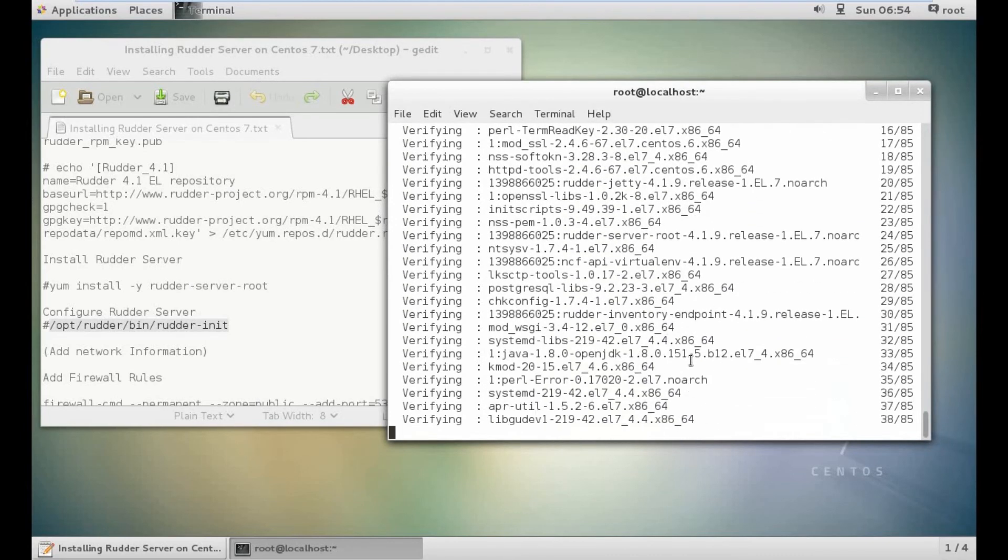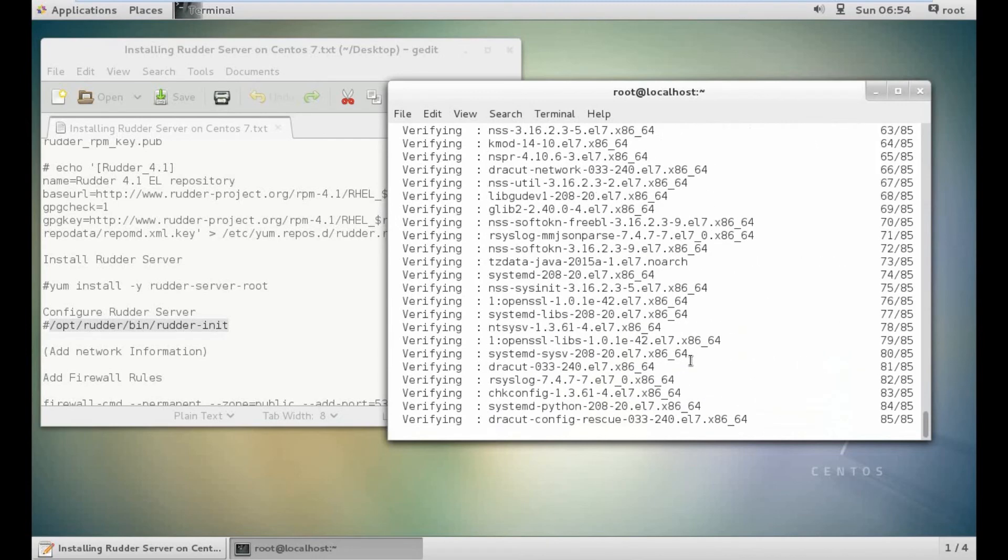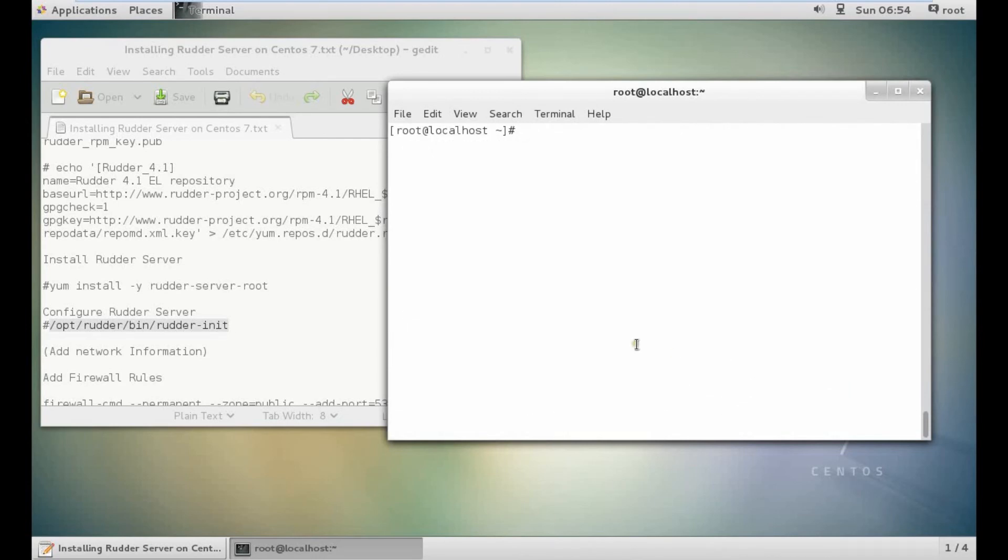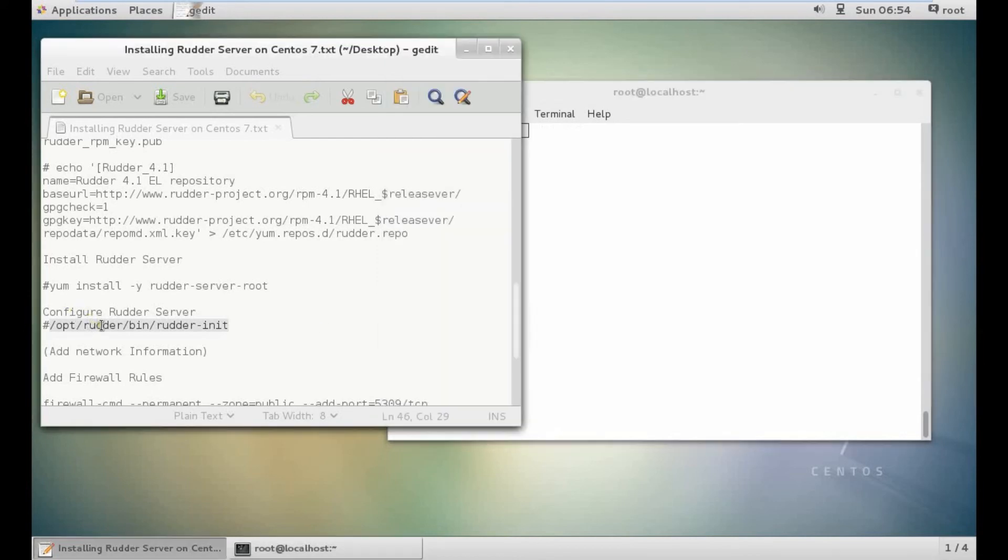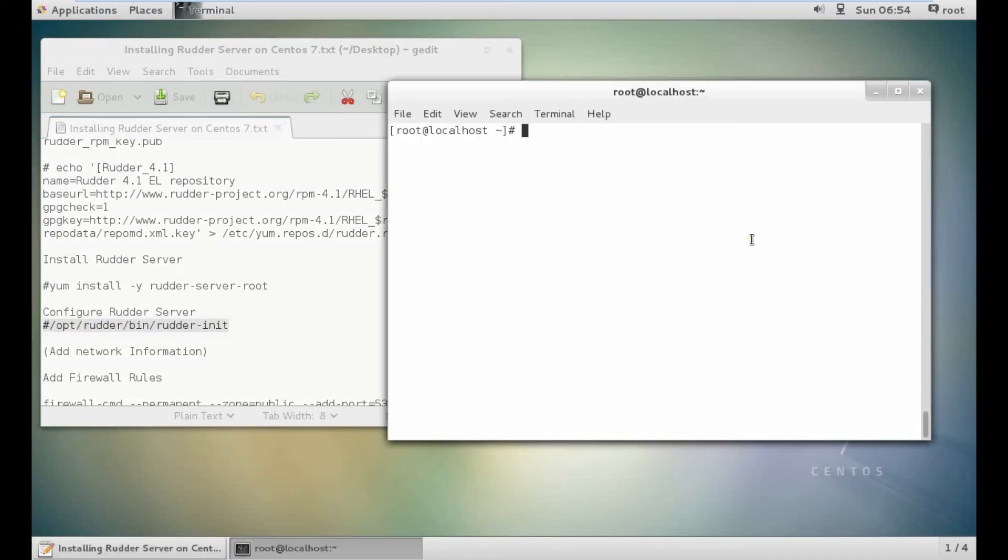Cleanup is there. I think we are done almost. Verifying and complete finally. That's great. Everything went smooth. Now what we have to do is run the command /opt/rudder/bin/init.